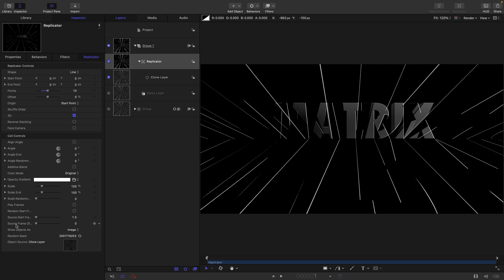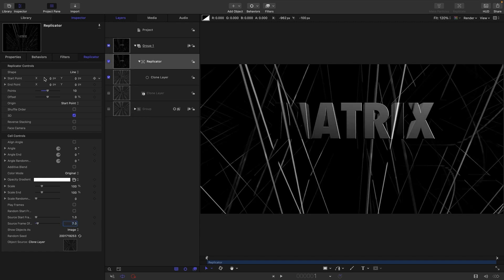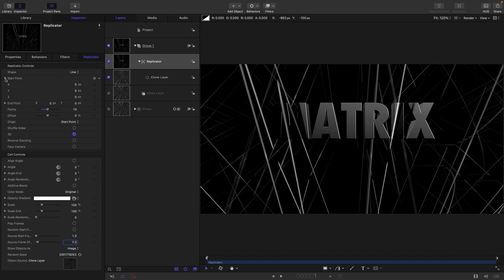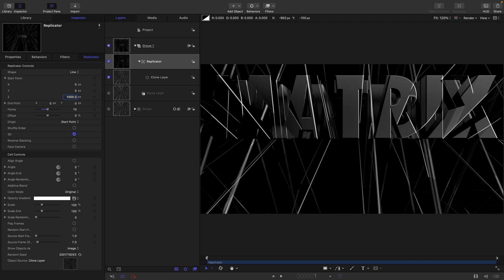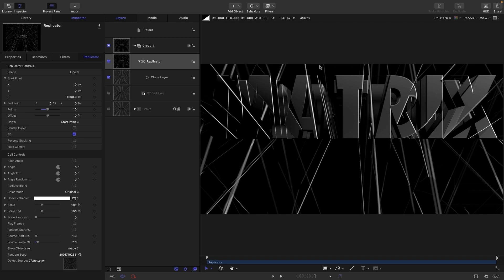We're going to turn on 3D. We're going to come down here. We're going to turn off play frames. And for the source frame offset, that one there, we're going to have 7 frames. And then I'm going to open up the start point here. And I'm going to have for that Z start point, 1000. So maybe you can start to see how this is working. We've got these different layers that have been selected from that slit scan operation. But if you scrub along the timeline, you'll see that it's a still. We're not actually using any of the animation from that slit scan. We're literally just using it as a way of picking a variety of different frames.